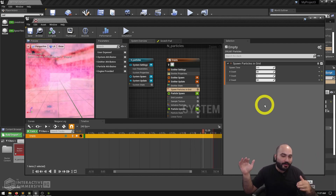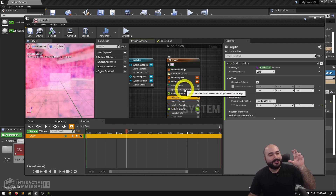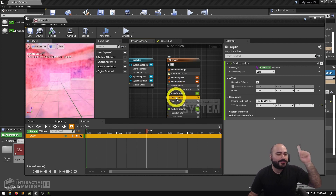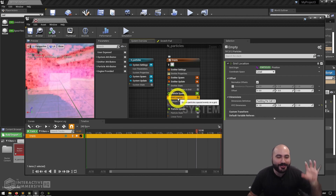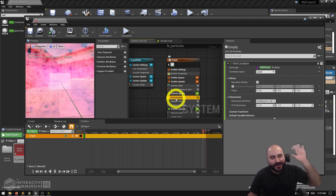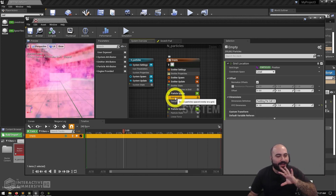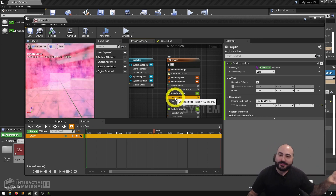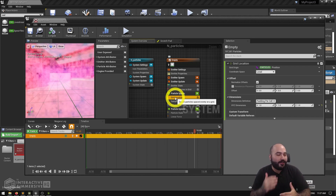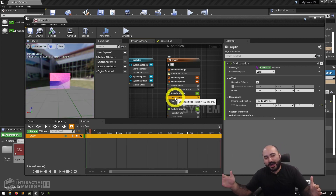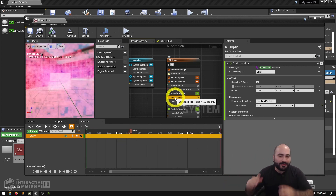When you add spawn particles in a grid, it will tell you that you also need a grid location module. When you hit Fix Issue, it automatically creates this grid location for you. You don't really have to worry about its functionality — that's the nice thing about working with Niagara: it tries to help you by automatically creating complementary nodes and dependency modules.